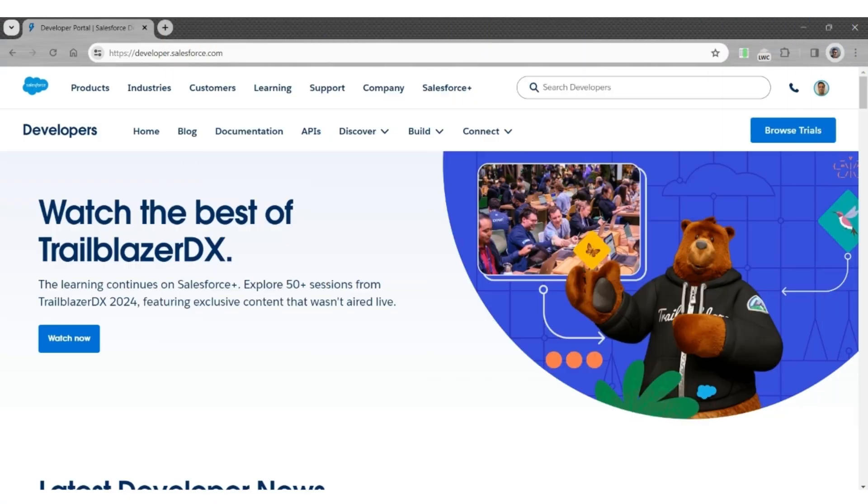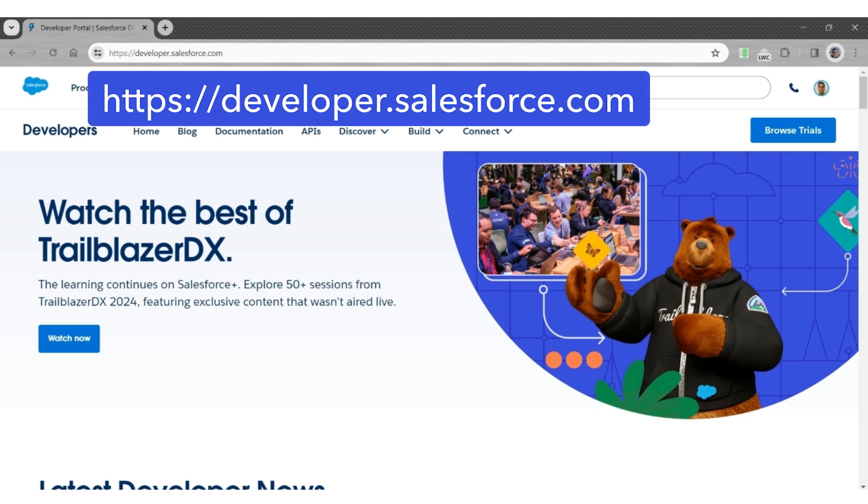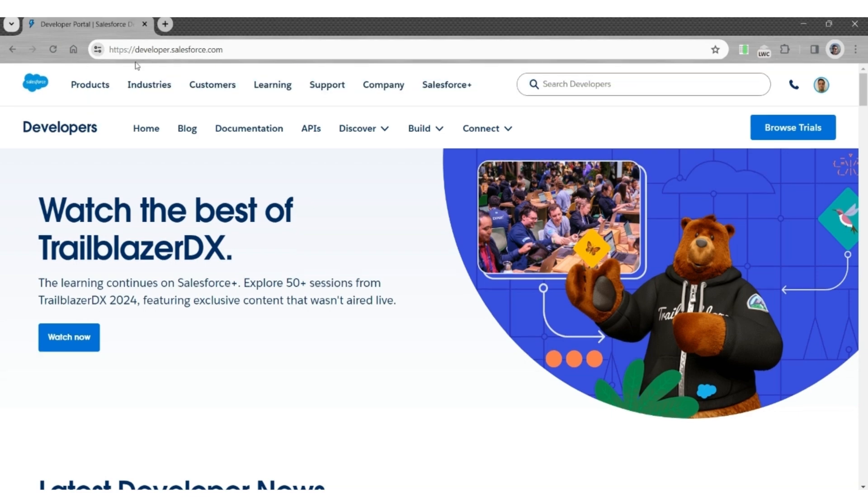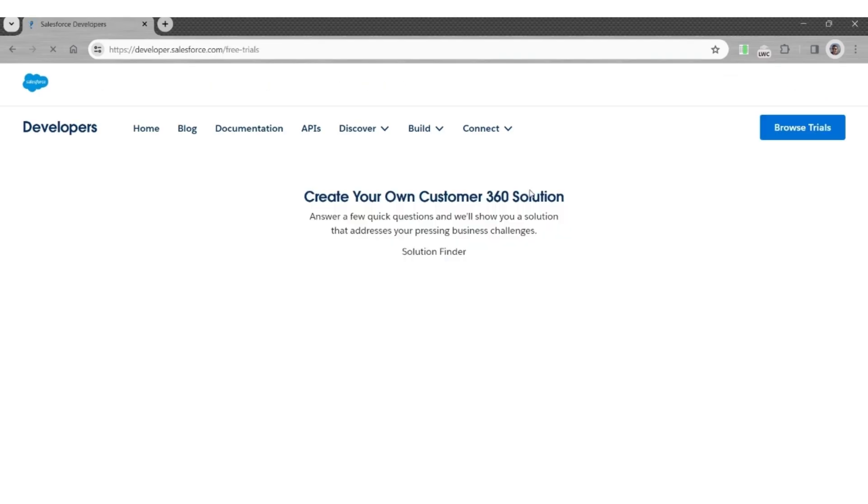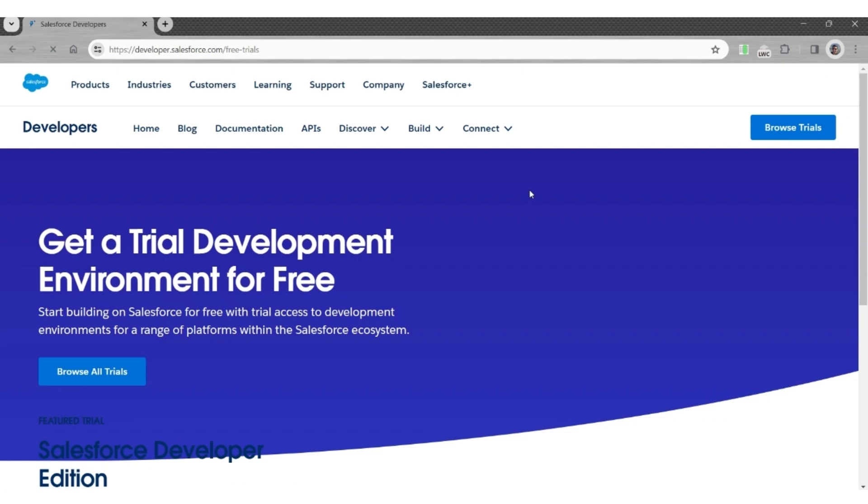In order to create a data cloud trial, first go to developer.salesforce.com, click on Browse Trials on the top right, then click on Browse All Trials.